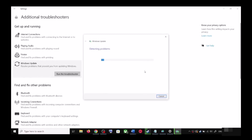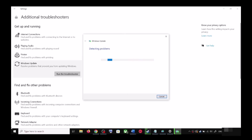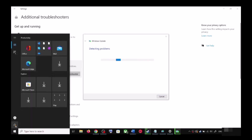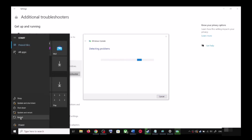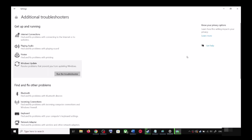Click on Run the Troubleshooter. Once the troubleshoot is complete, restart your computer. Make sure that you restart your computer after this, and after the system restart, try to update your Windows 10 once again.